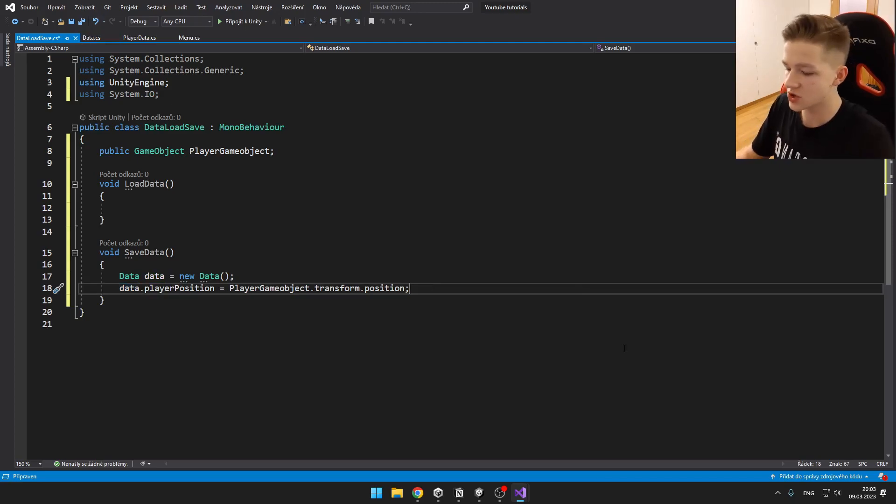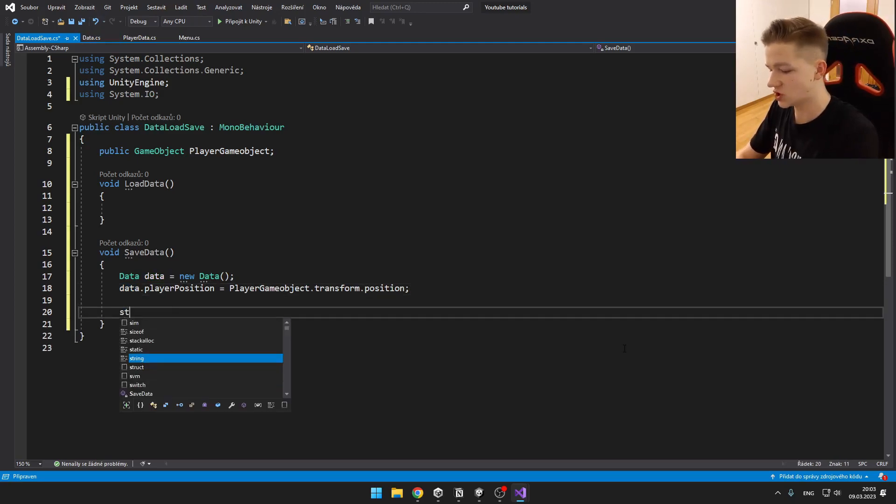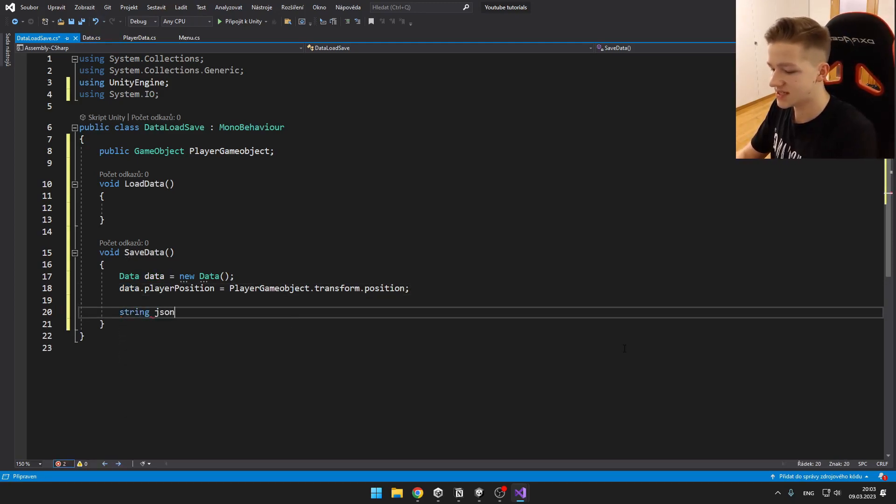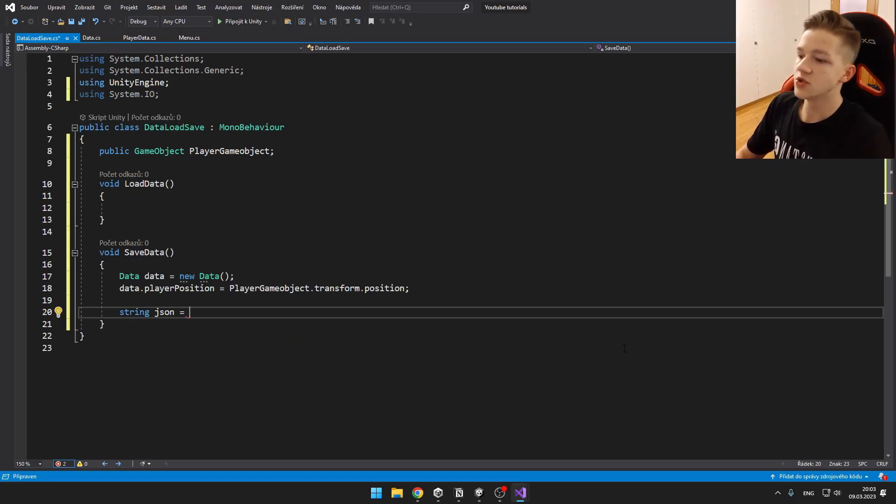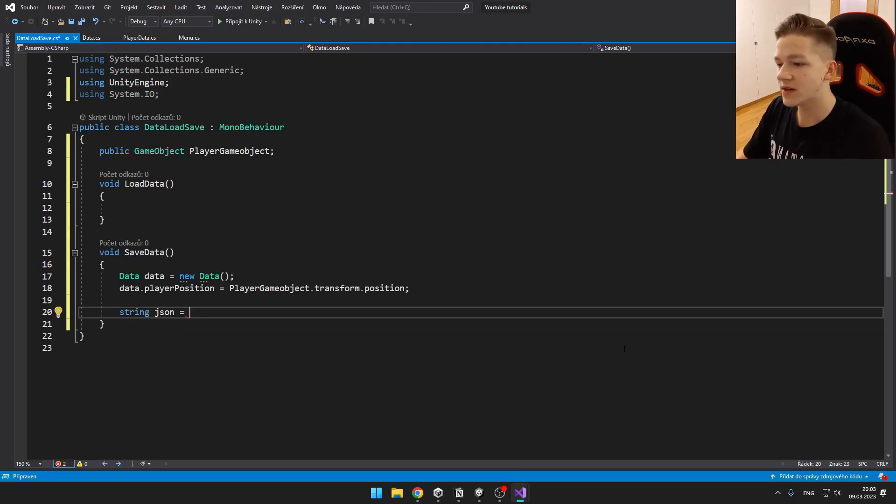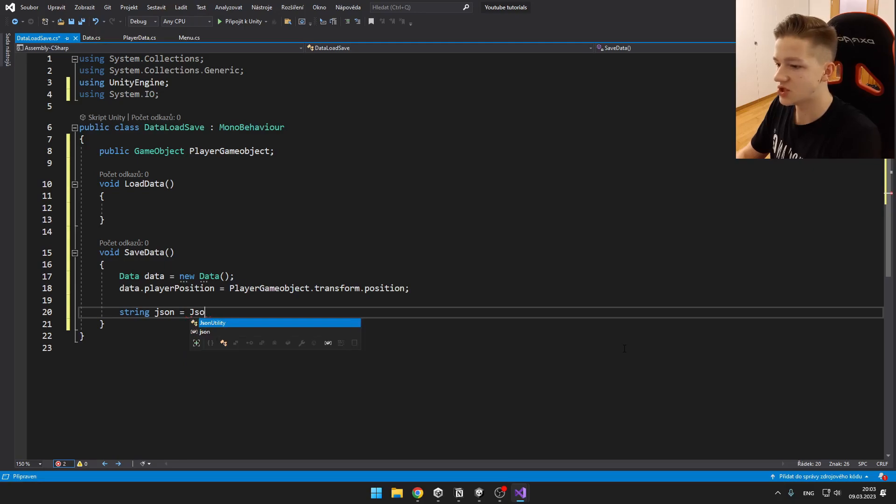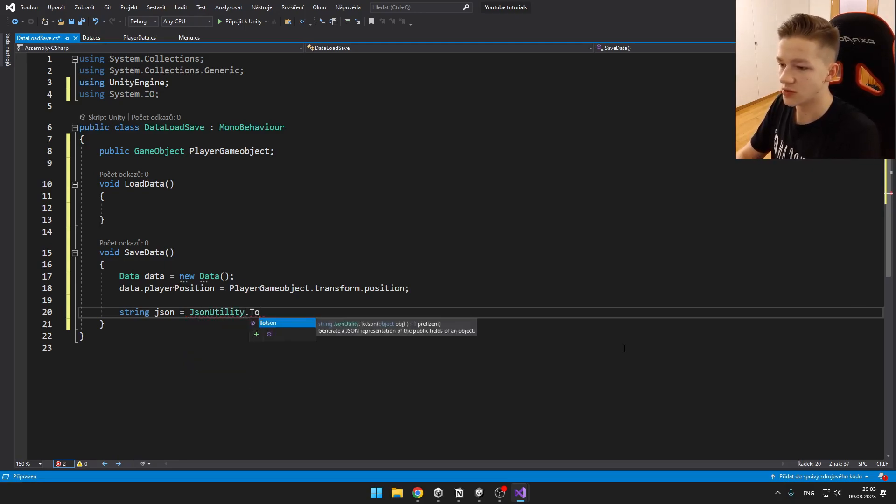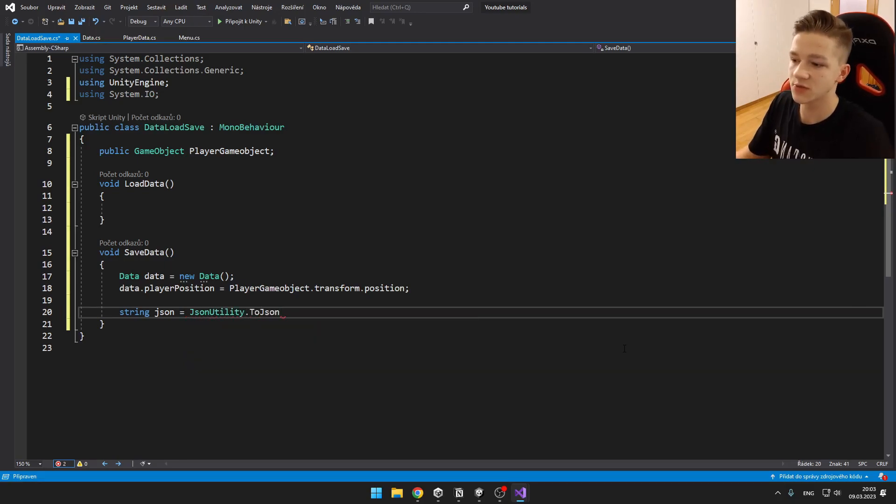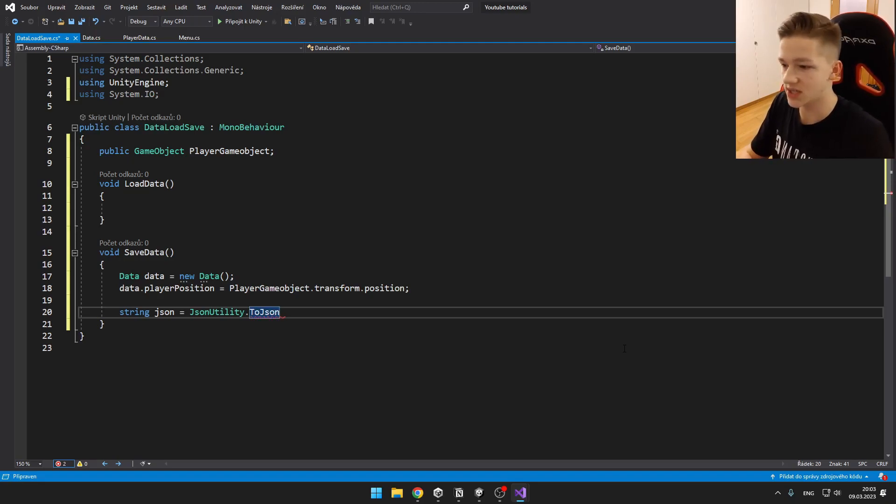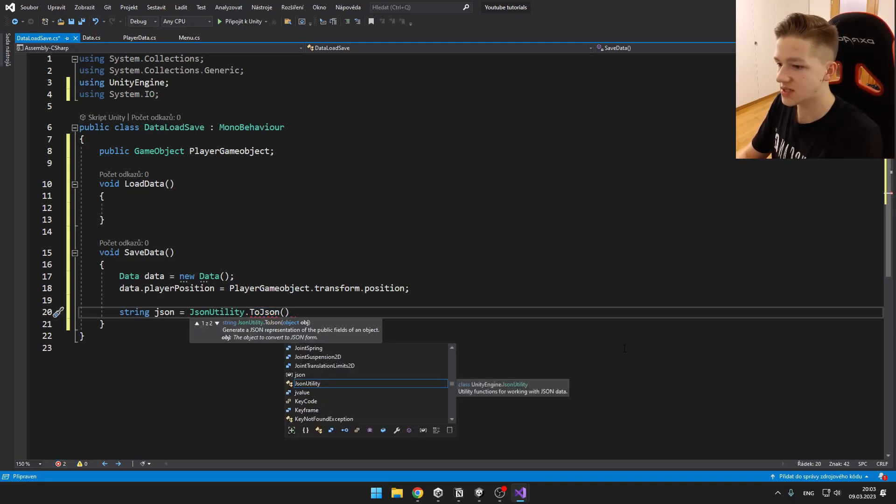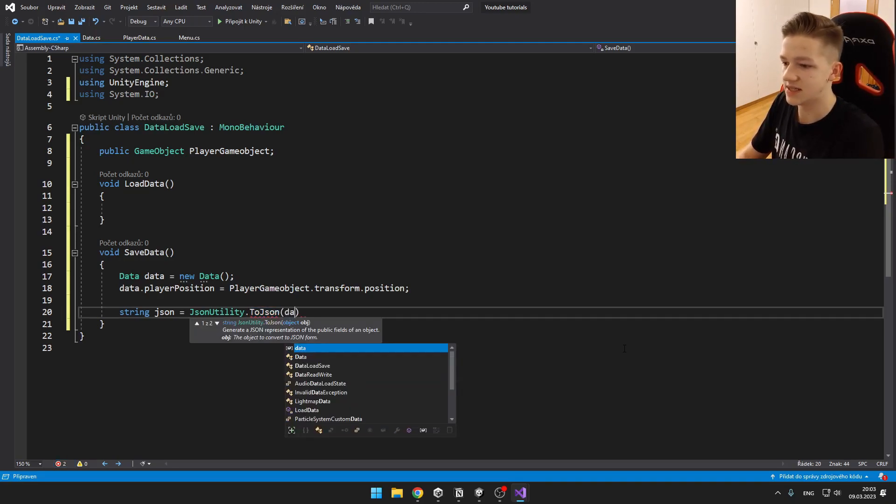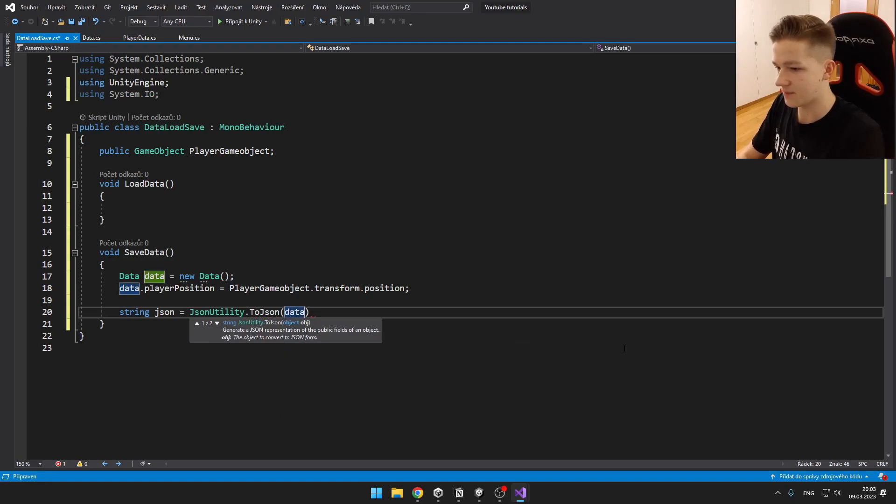Now we can create new string, name it JSON. And this will be equal to the data and we will convert it to JSON. So for this, we will need to use JsonUtility.ToJSON, because we want to convert the data to JSON. And then here we can just input the data.